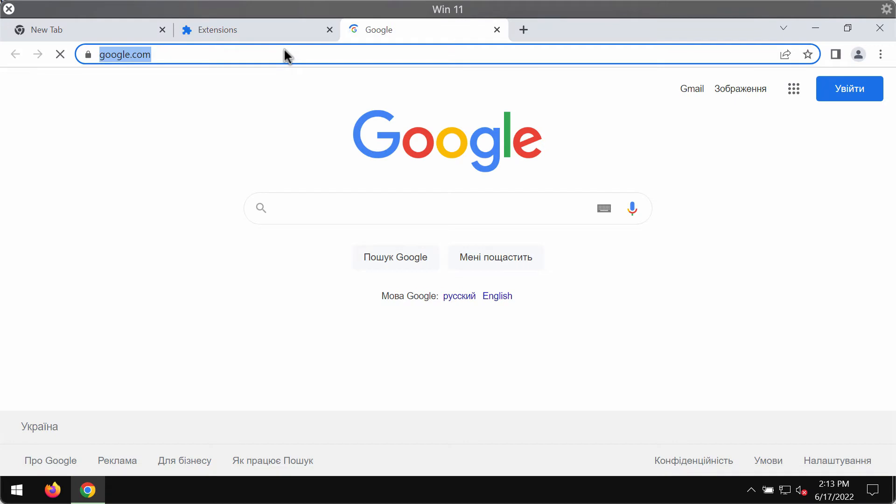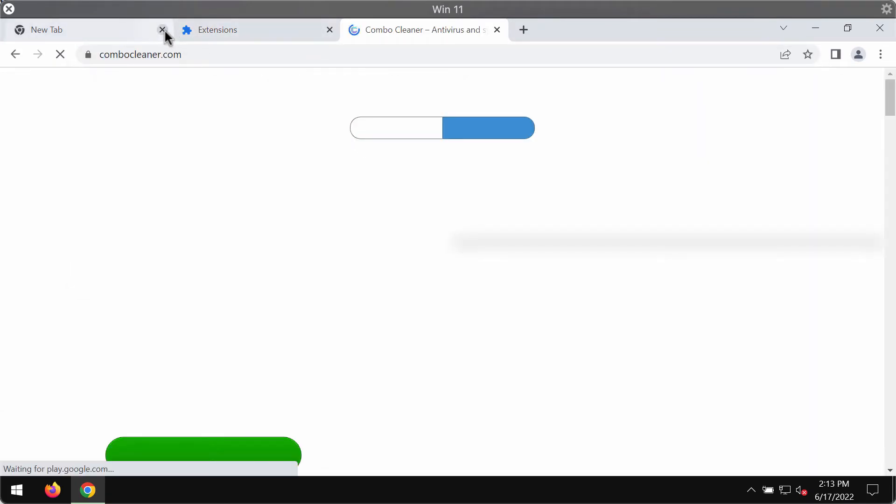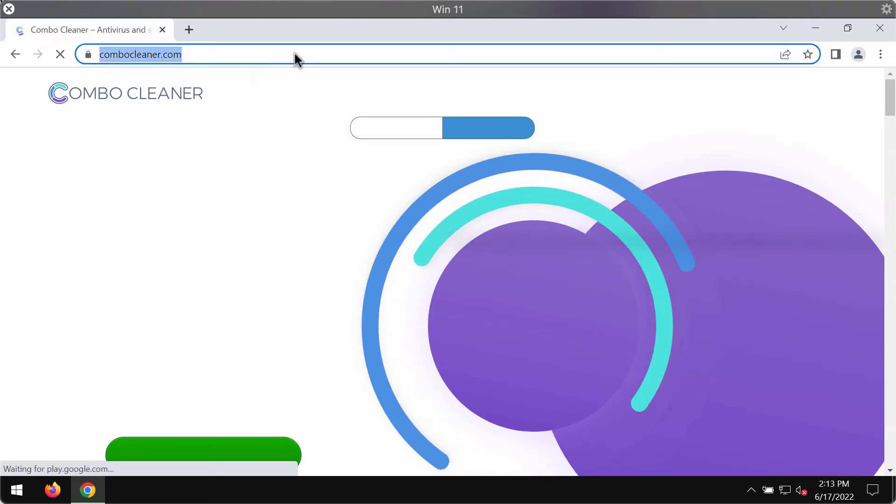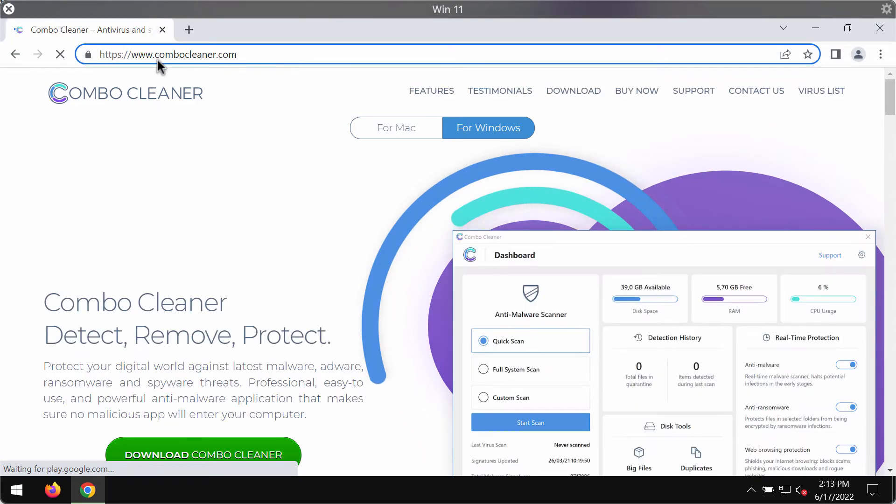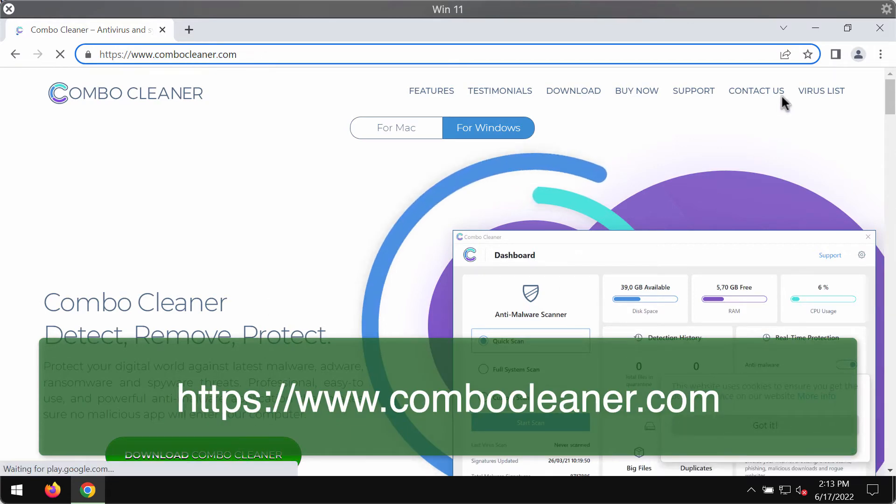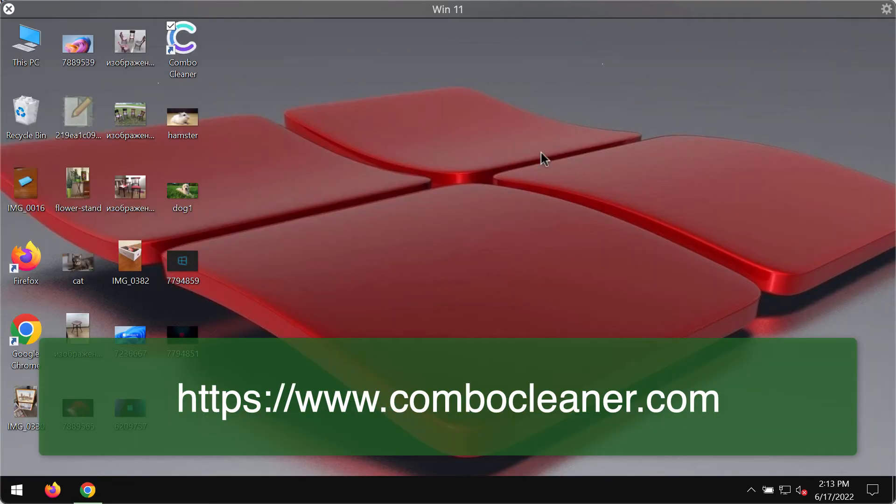I also recommend that you scan your system with Combo Cleaner Antivirus which you may get on the official website ComboCleaner.com. Use this green download button.